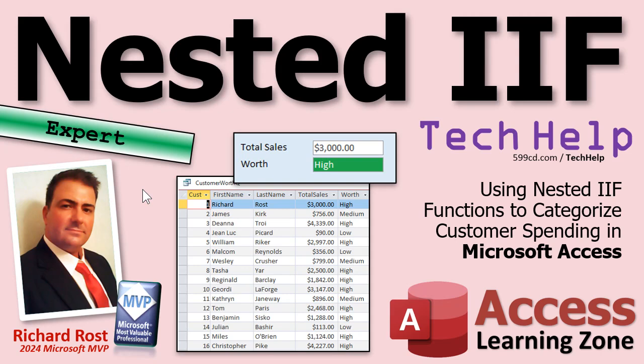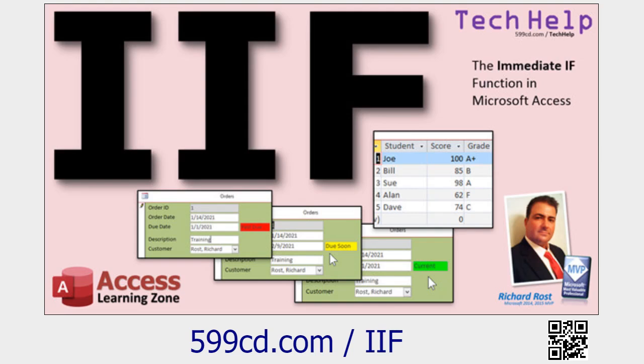There's beginner for people who are getting started, and developer on the top end for VBA programmers. This will be an expert level class — it's a little bit beyond the basics, but you don't need any programming. You just have to know the IF function. So if you haven't watched my IF function video, go watch that first. It's crucial for understanding how the IF function works.